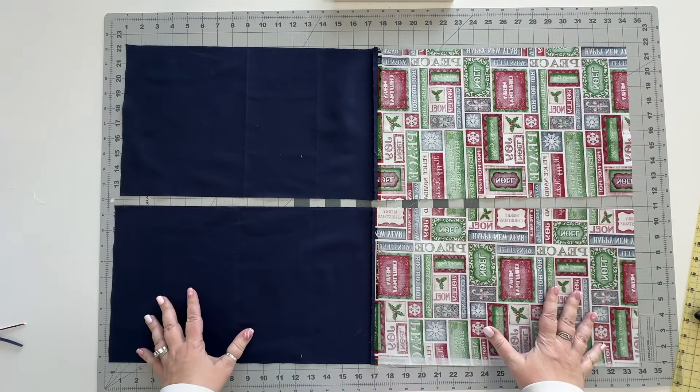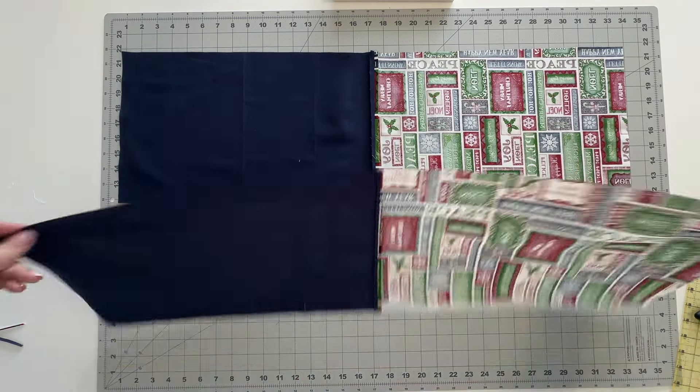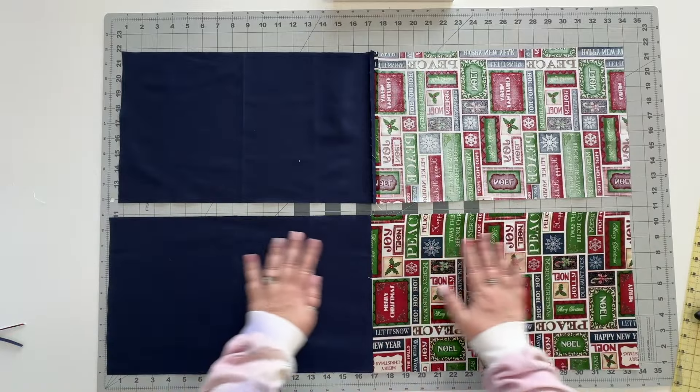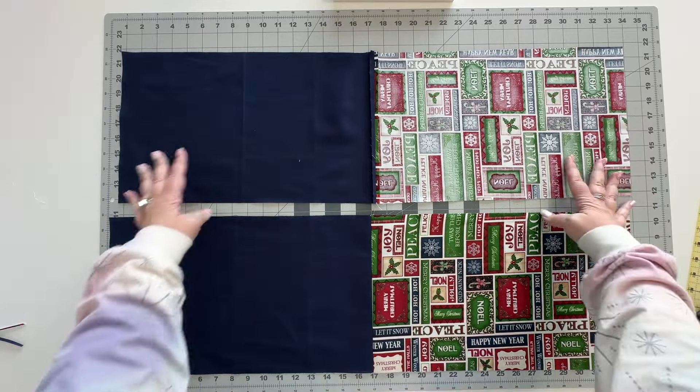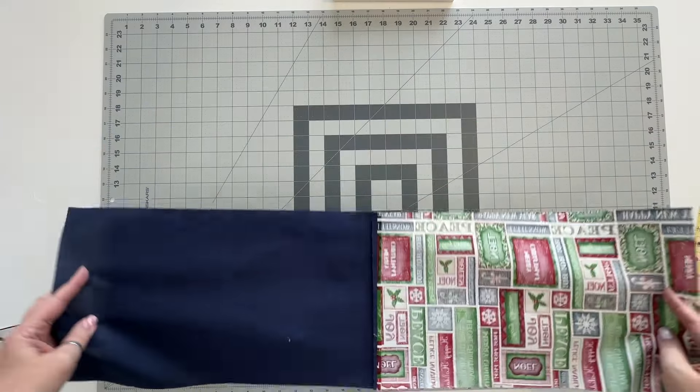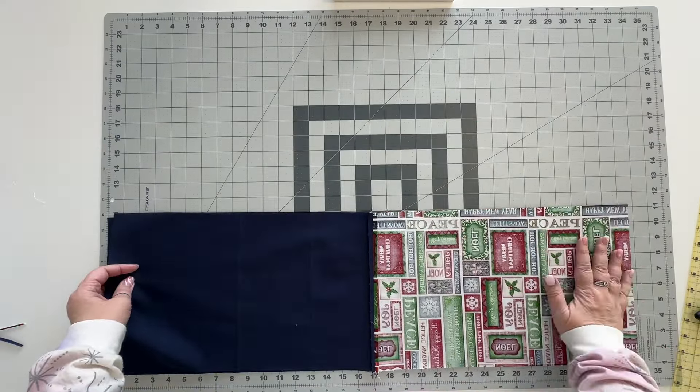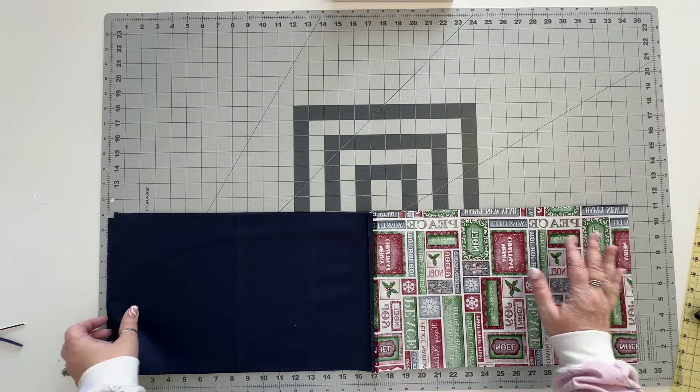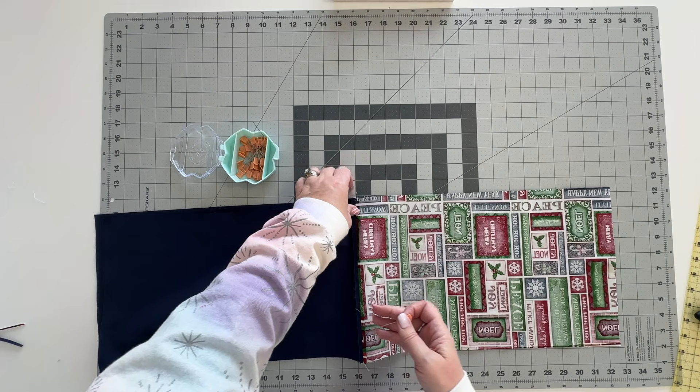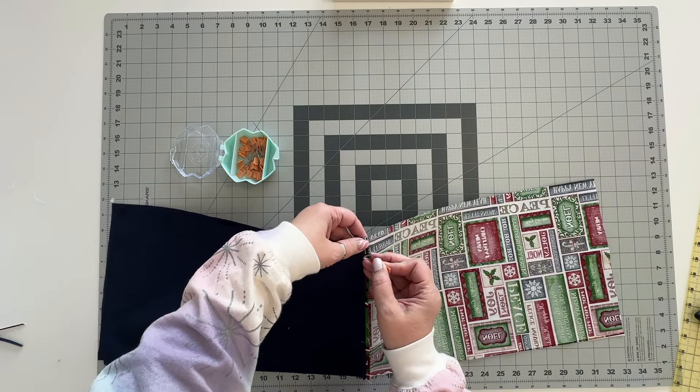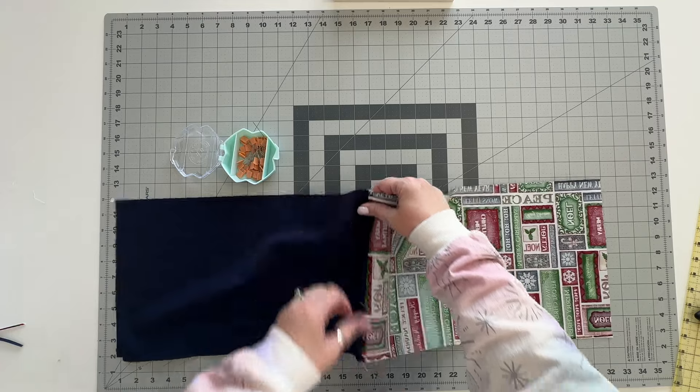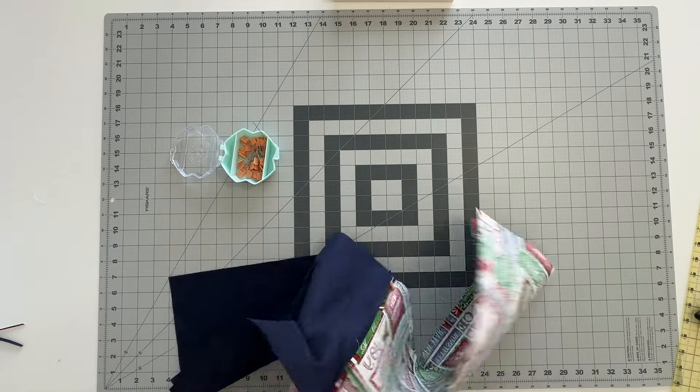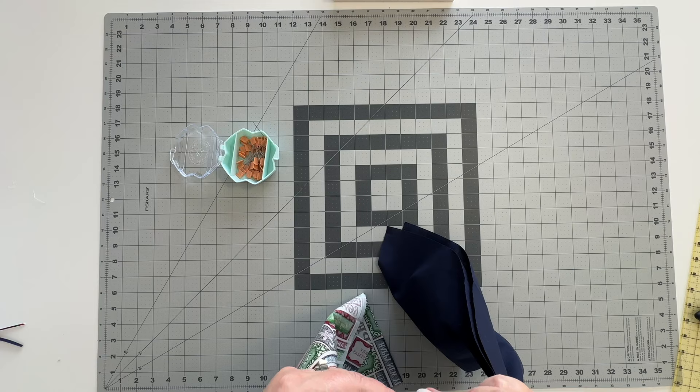Once you've pressed your seams open what we're going to do is put them together. We're going to have right sides together and you're going to have the outside pieces together and the lining pieces together. What I like to do is line up the seams and put a pin in those so that I know that my tops are going to be nice and even.